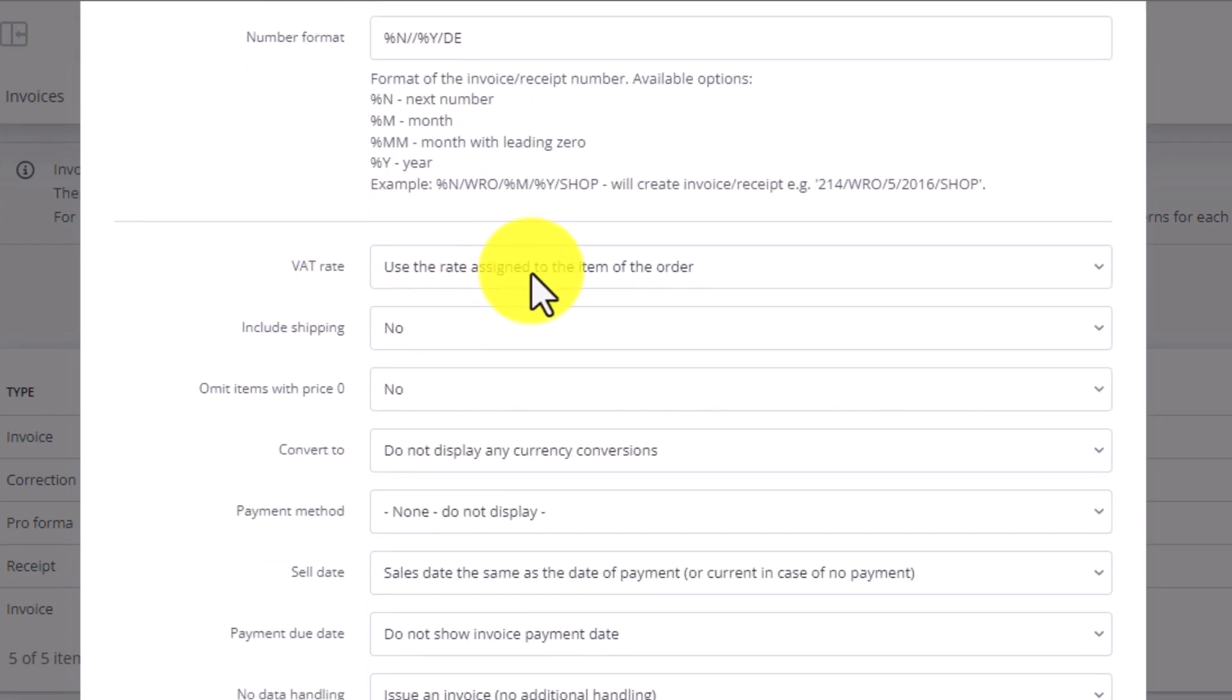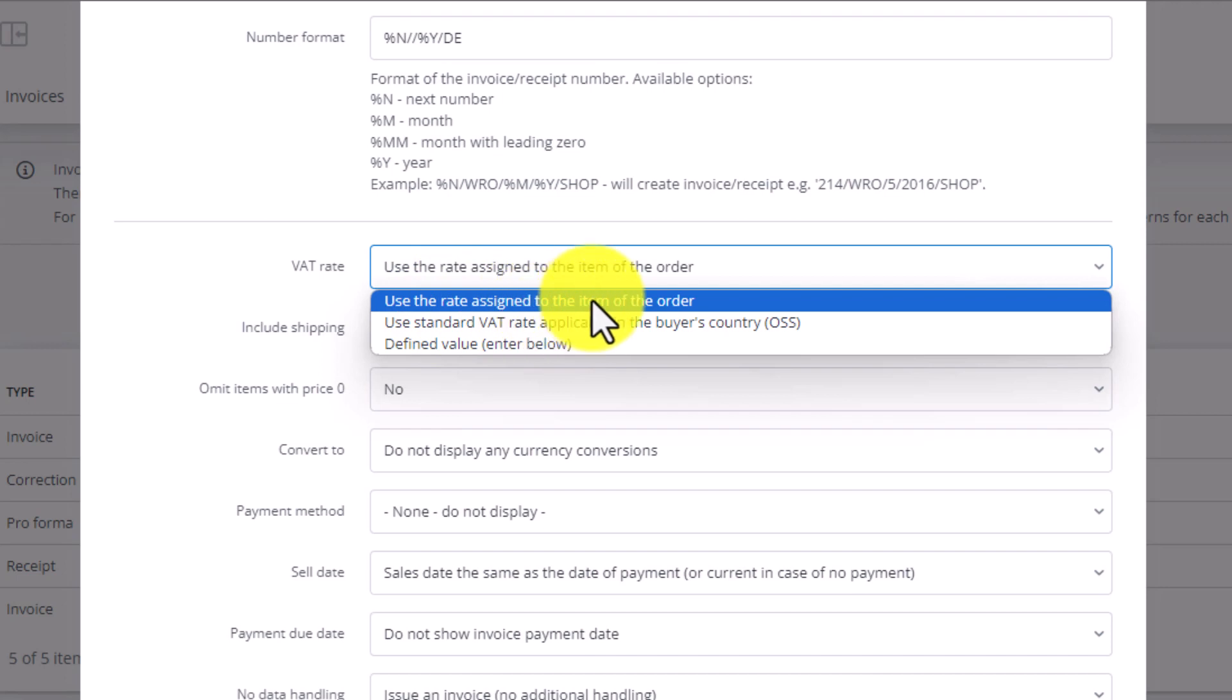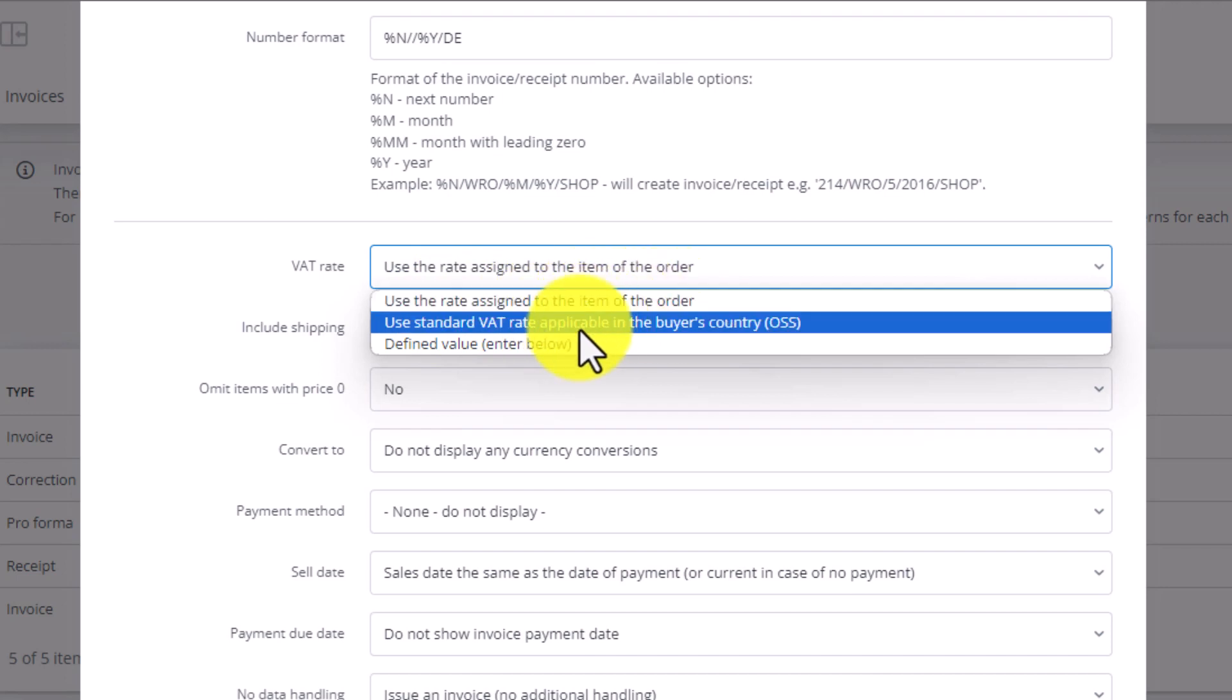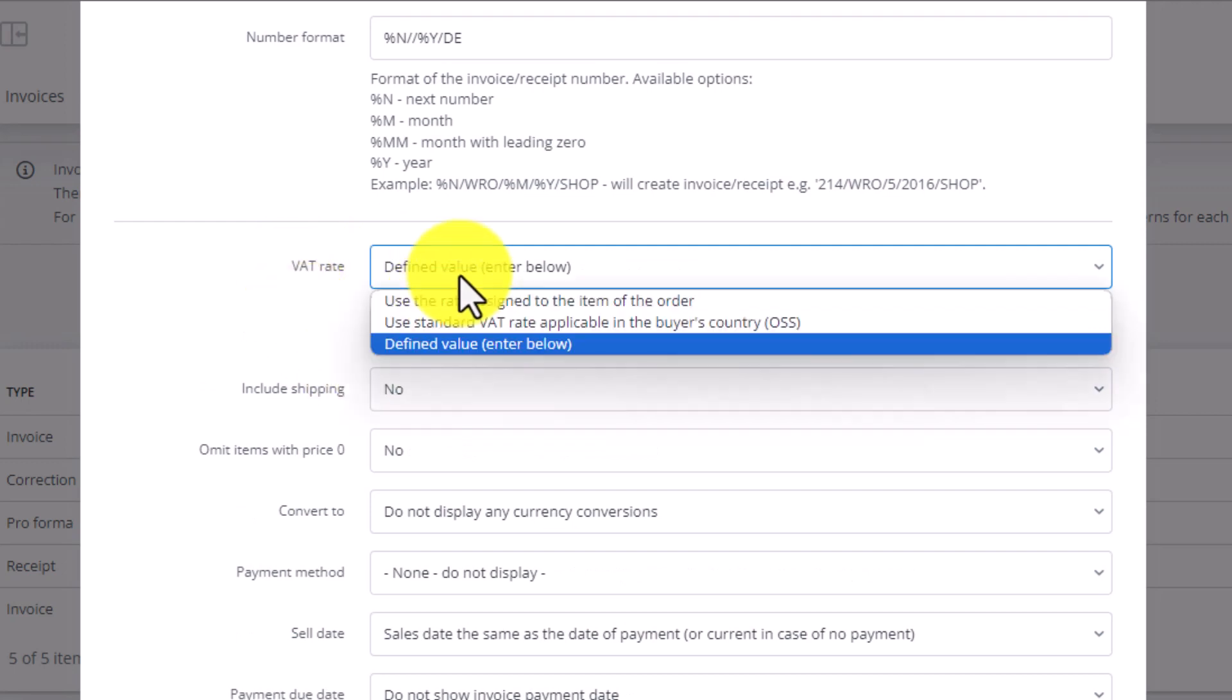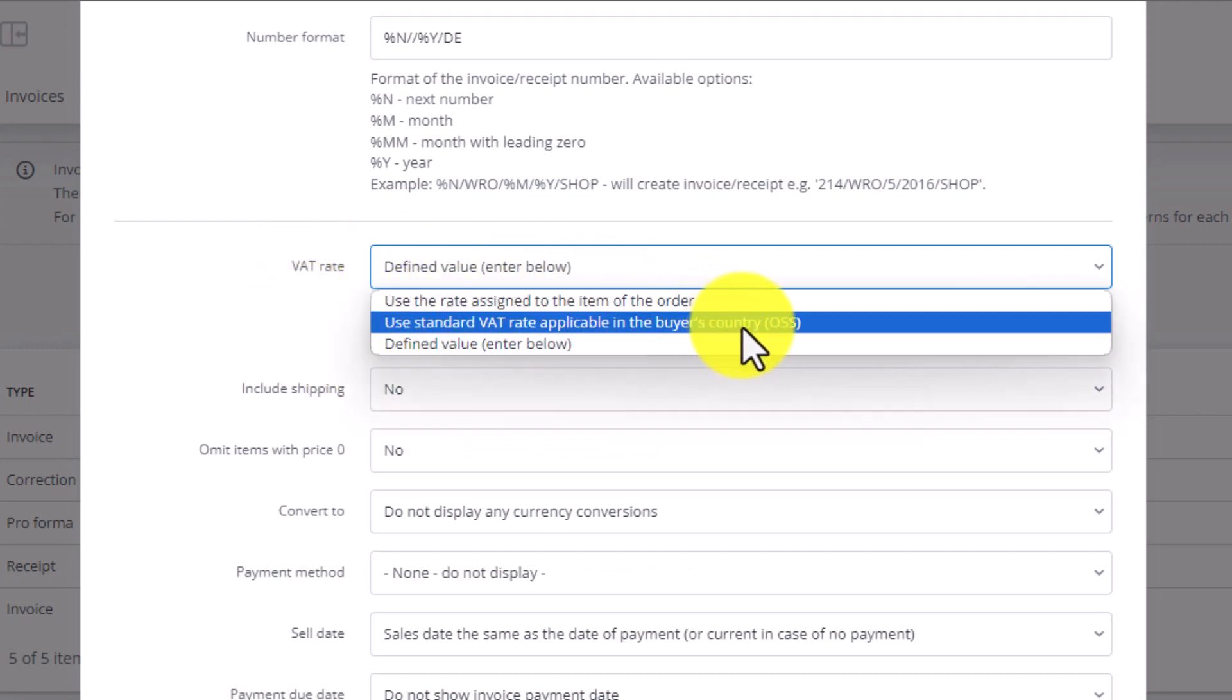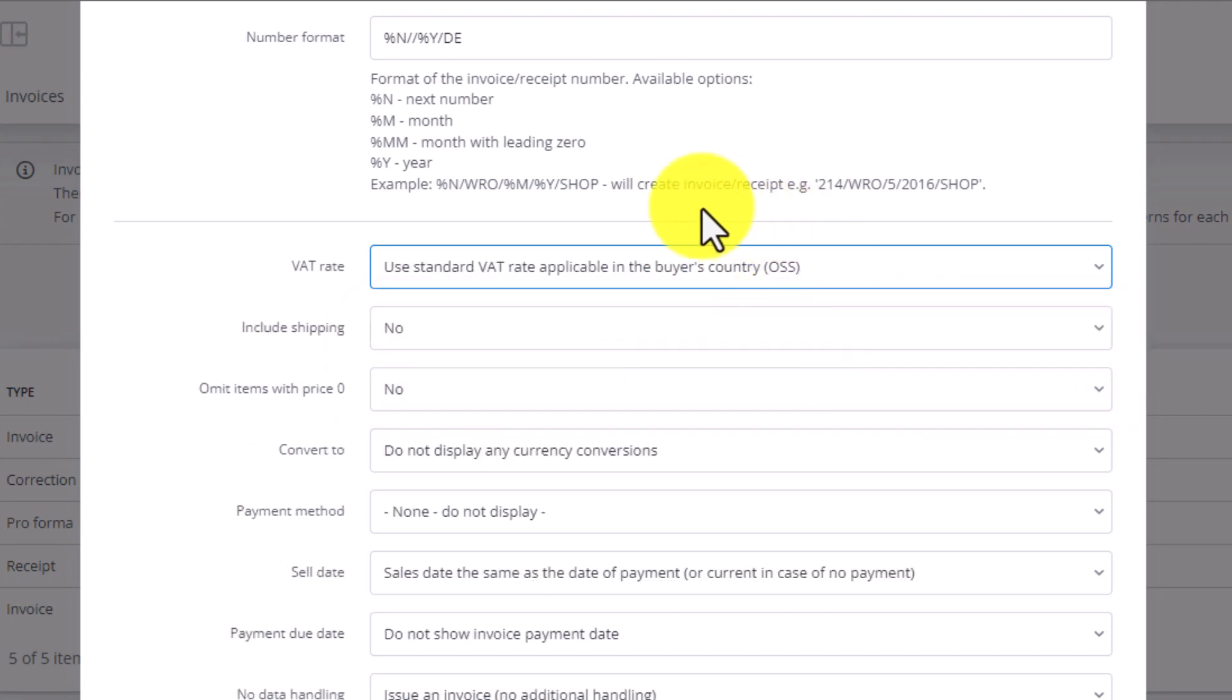Next we choose the VAT rate. We can choose the following: use the default VAT from the ordered products. We can also input our own rate defined here. We can also choose the option VAT OSS. If you are a customer who sells and ships goods from the United Kingdom to the European Union, you can pick this option after you register with IOSS, because OSS and IOSS are the exact same thing. This means that by choosing OSS, BaseLinker will recognize the buyer's country and will apply the appropriate VAT rate.